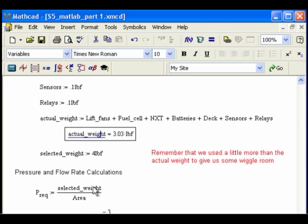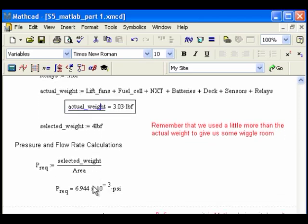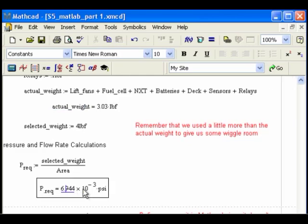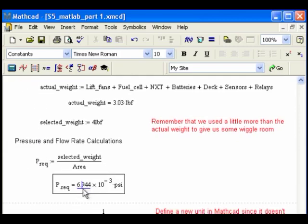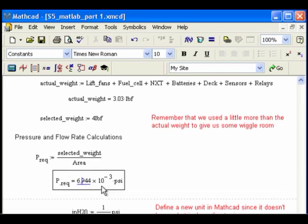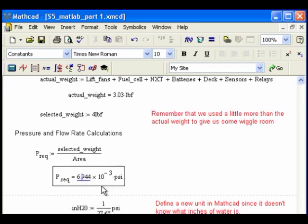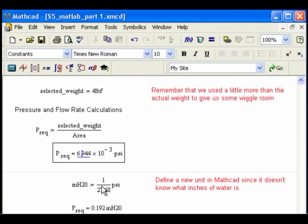And then we go into our pressure and flow rate calculations, just as we had before. So the required pressure, P_req, is the required pressure is the selected weight, which is that 4 pounds, divided by the area. And again, by default, it gives me something really strange in Pascals, so I actually just typed in PSI, so I wanted it in PSI.